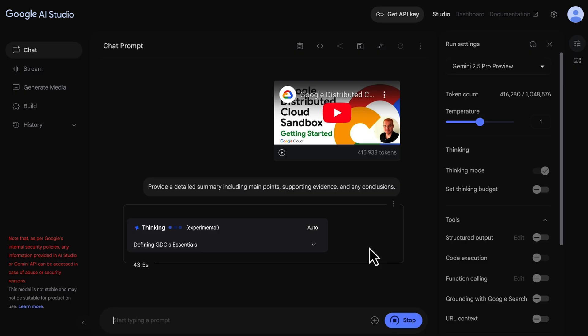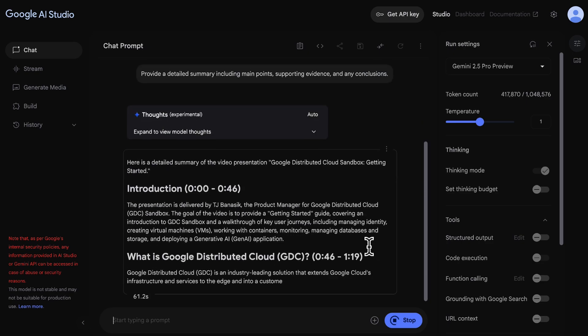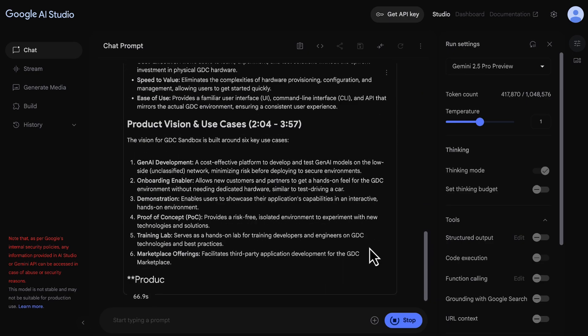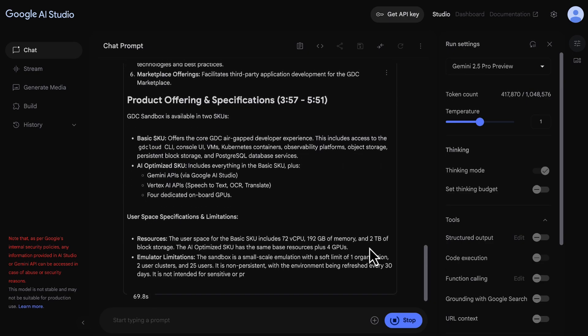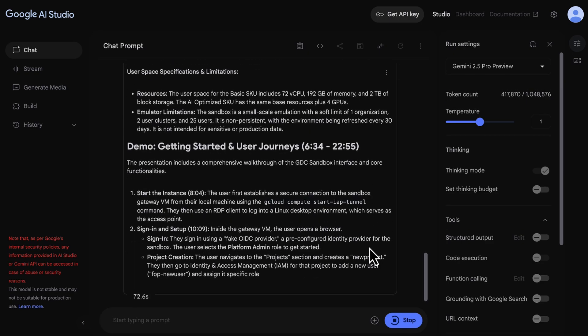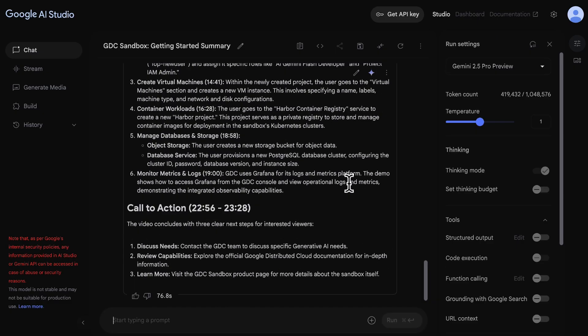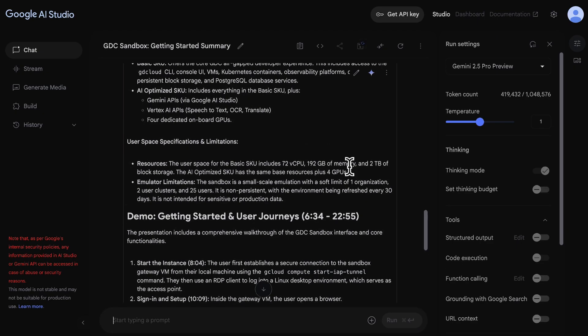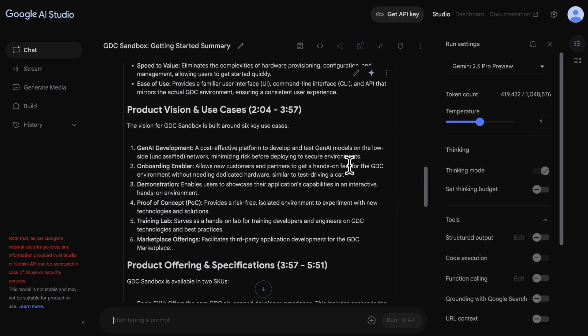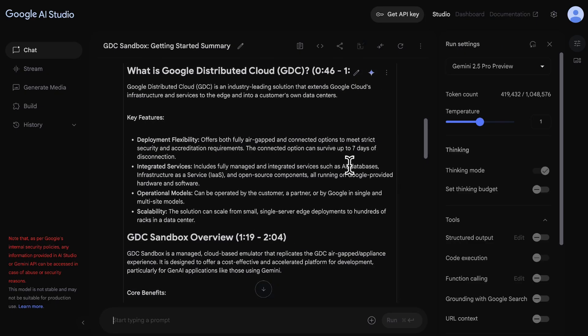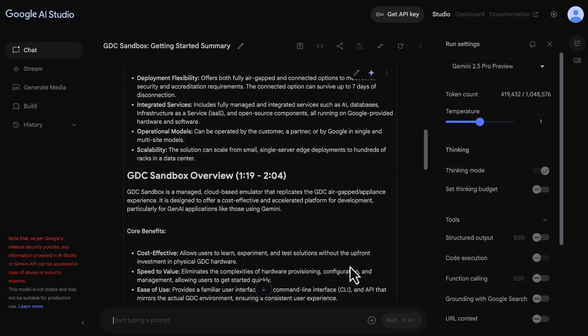Okay, and let's be patient. It does have to watch through a 22 minute video. And now we have some results. Okay, wow, just as instructed, the model provided a detailed summary, very detailed with main points, evidence and some conclusions. This output is structured very nicely as well. And the model essentially watched the 22 minute video in about a minute.